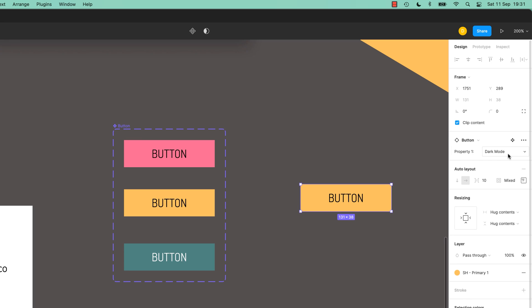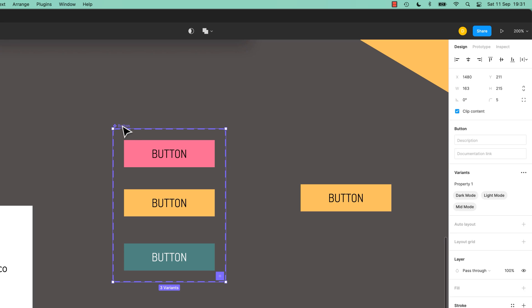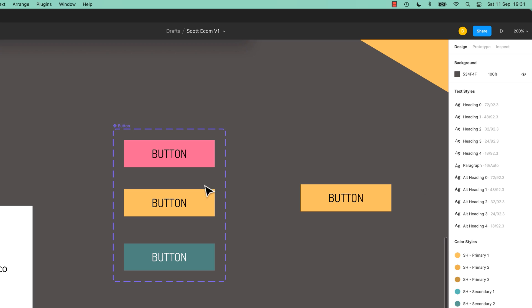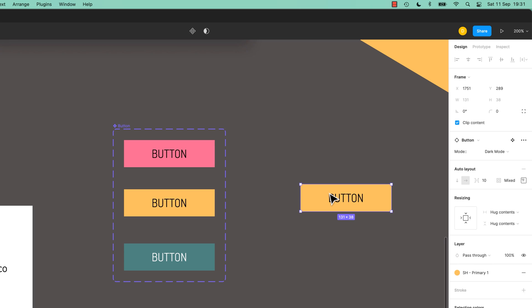At the moment it just says Property 1. Property 1 is not a great name, so if you select it here you can say I don't want it to be Property 1. I want it to be Mode.